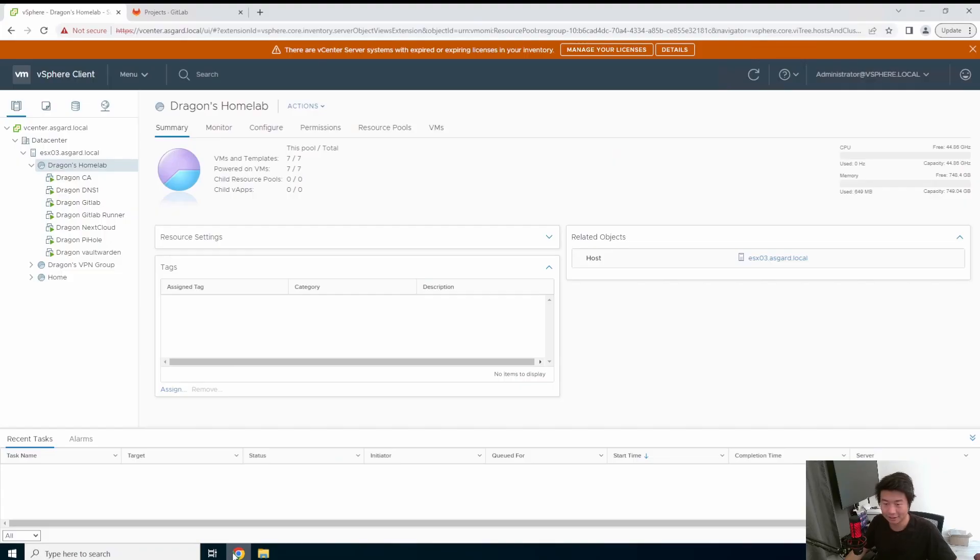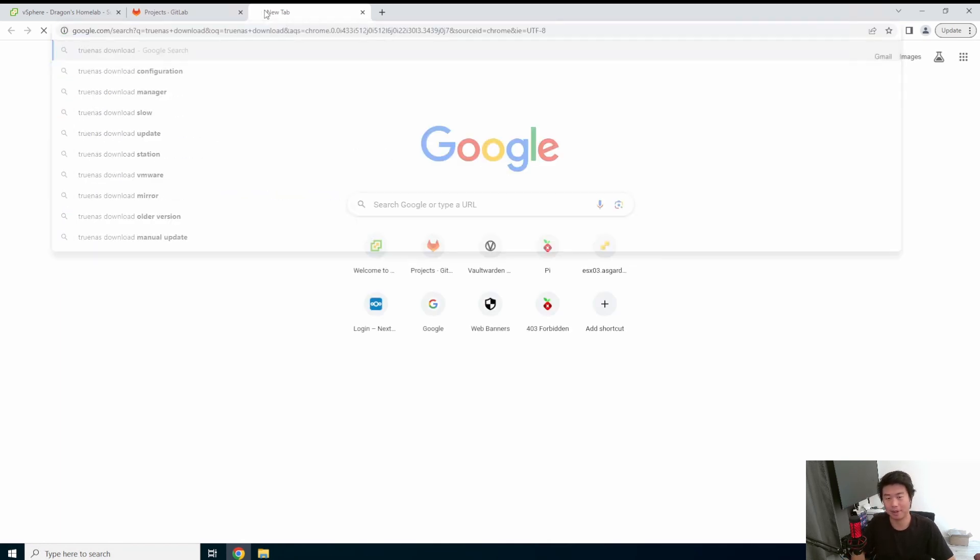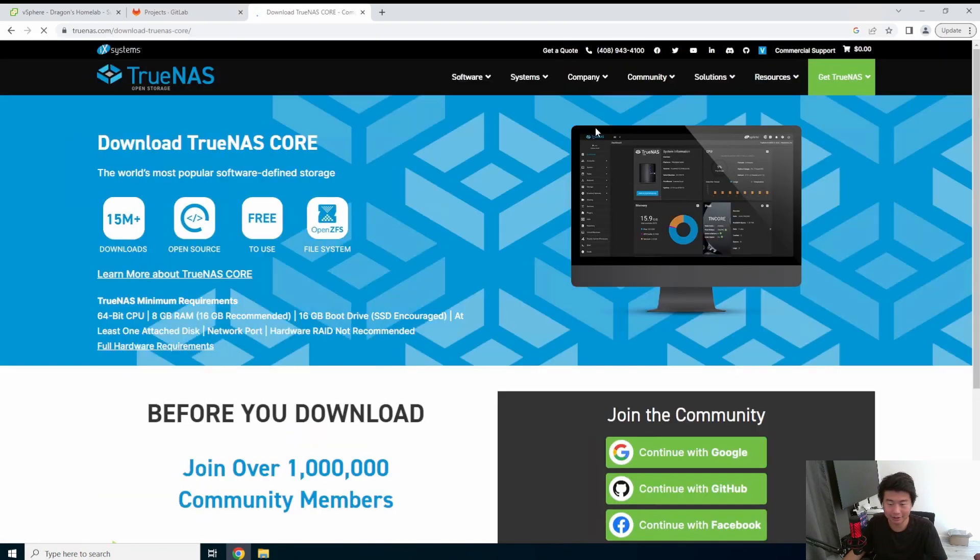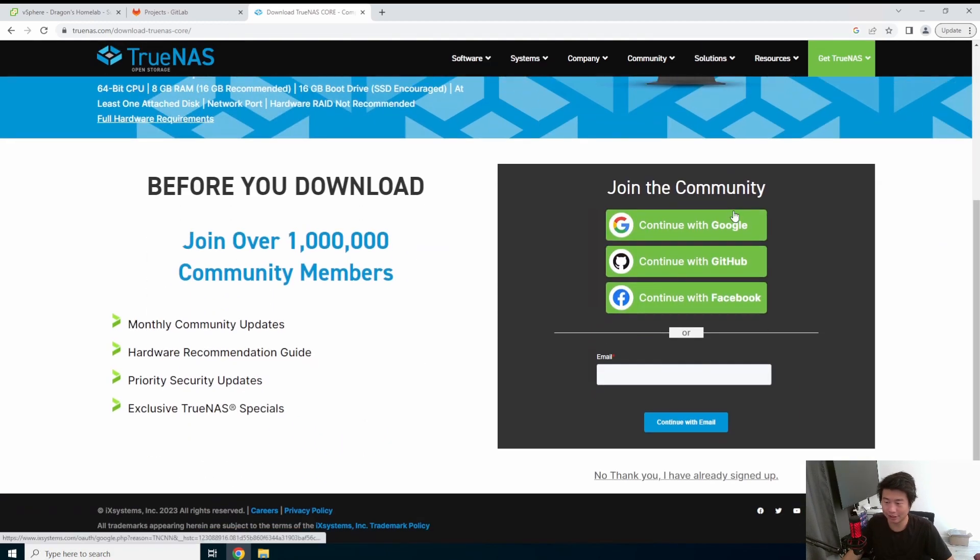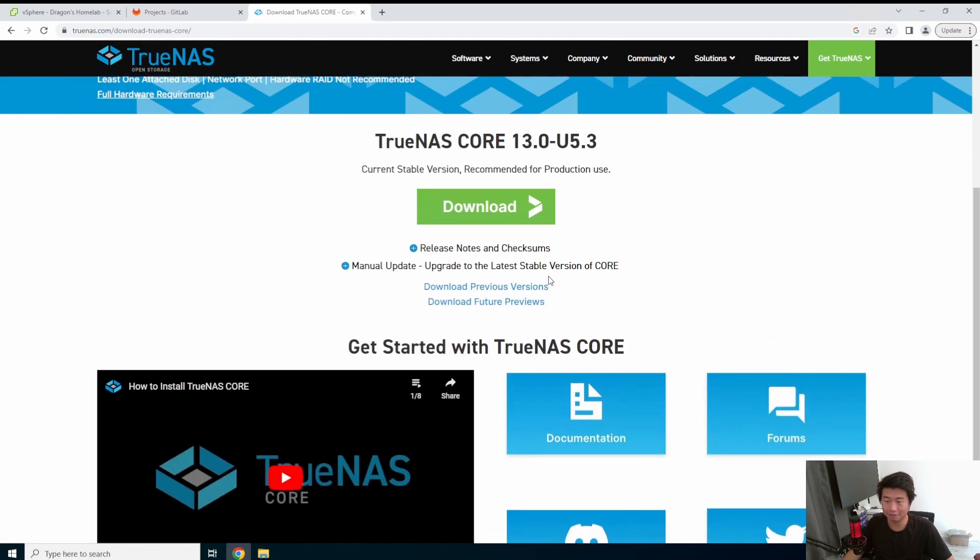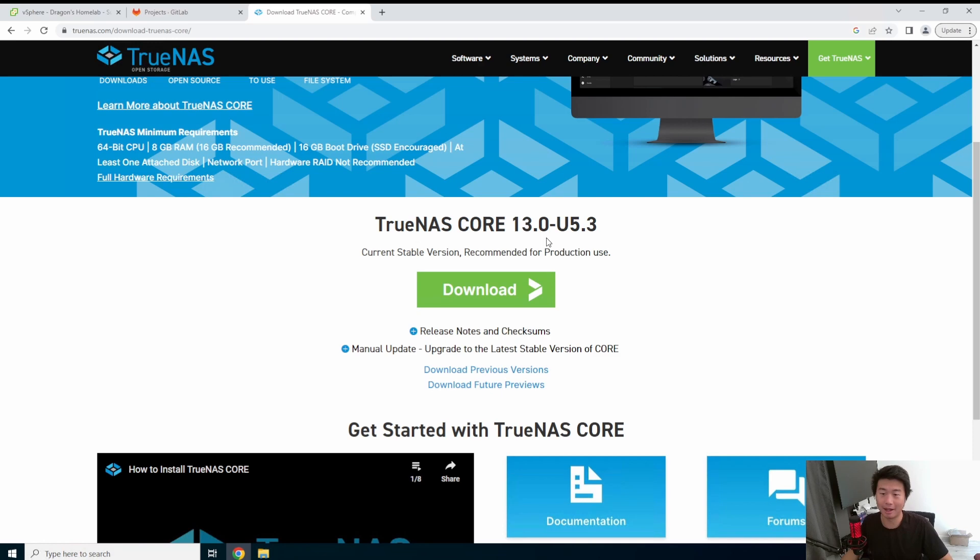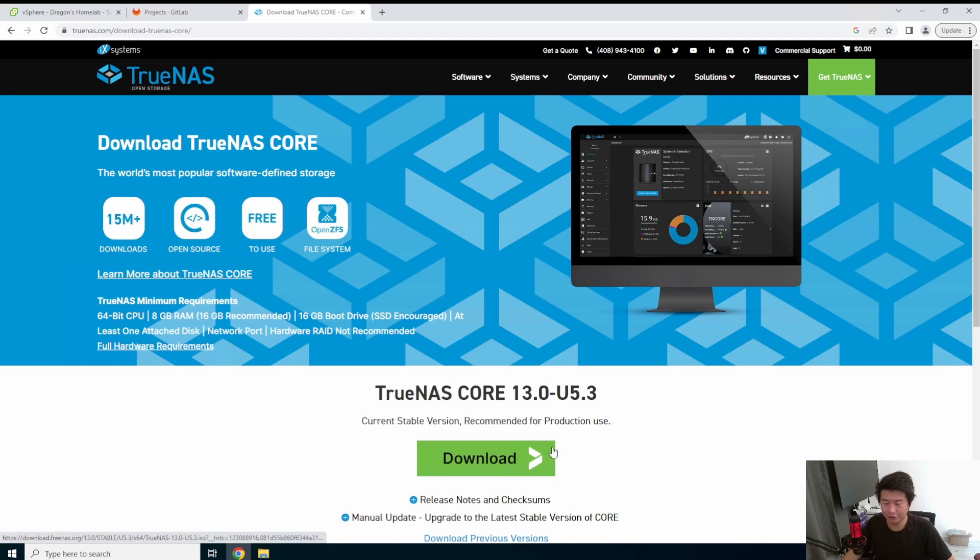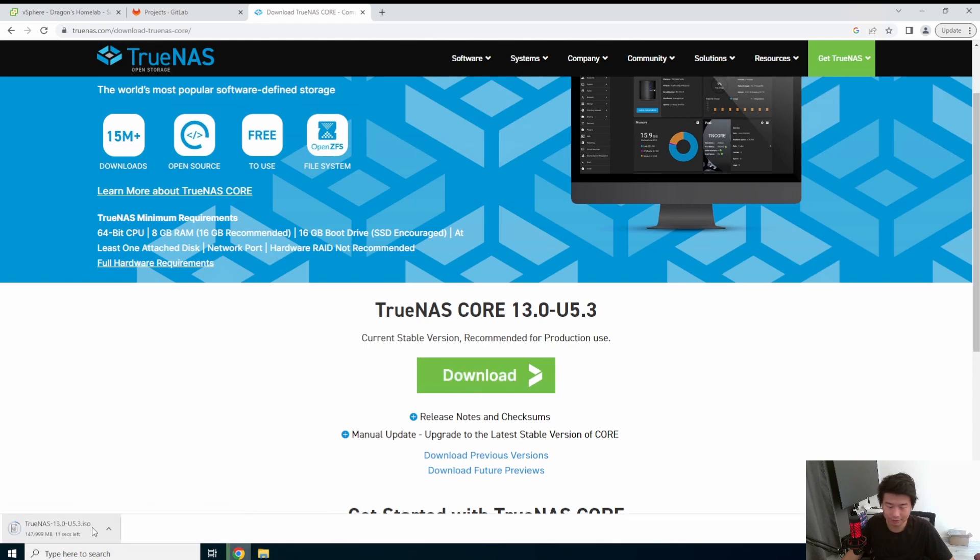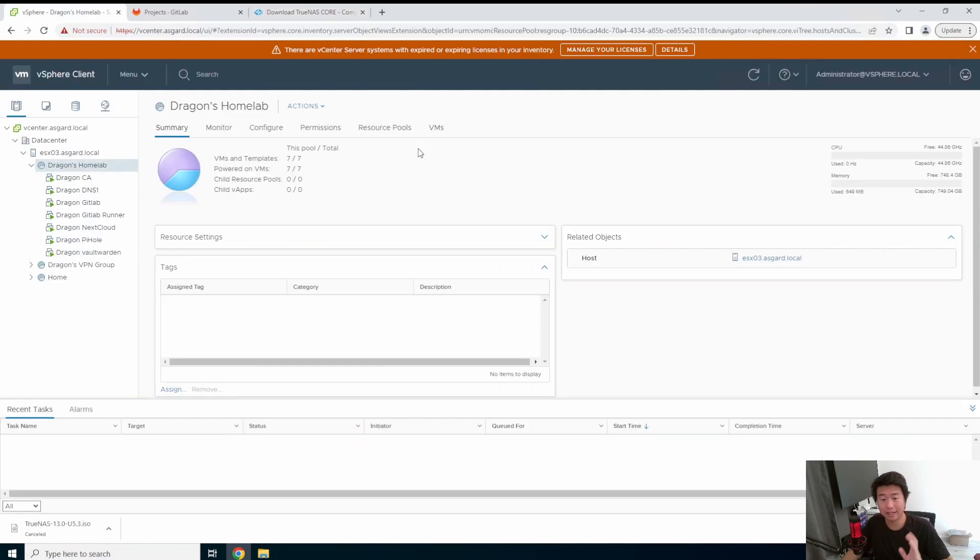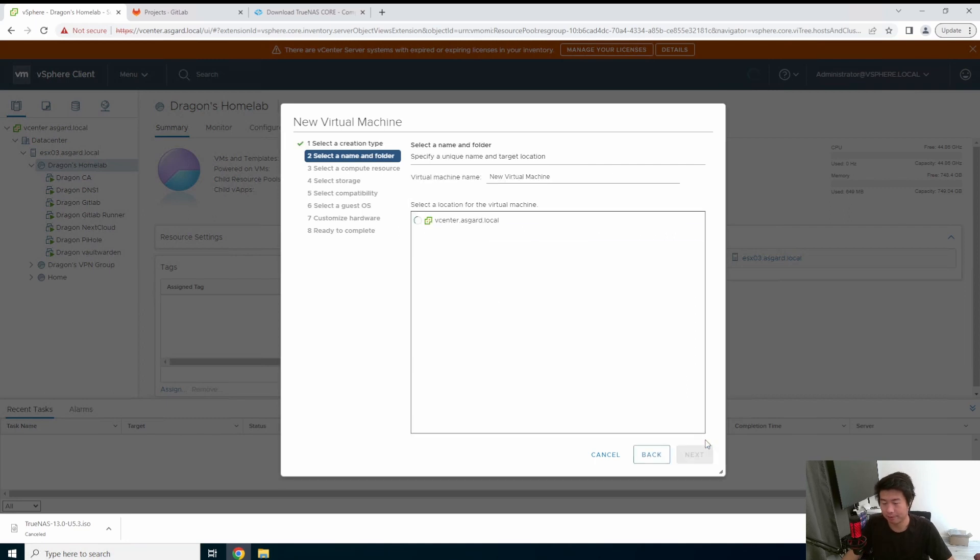First thing, we need to download TrueNAS from the website. I've already done this, but I'm going to show you where you can go download it. You can Google it, click on the link. TrueNAS is a very nice open source FreeBSD system that you can easily get in, download, and install. It's pretty user friendly. There's also other things like Unraid and a few other things, but in this case we're going to just do a TrueNAS one. You would just click download, download the stable release.